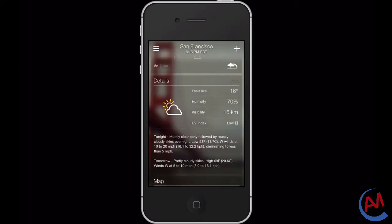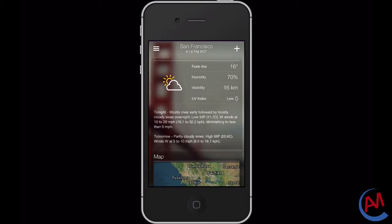If we keep going down on the app we get more details about the current weather. We get what it feels like right now, the humidity, the visibility, and also a UV index. Below that we also get a little description about the current weather.